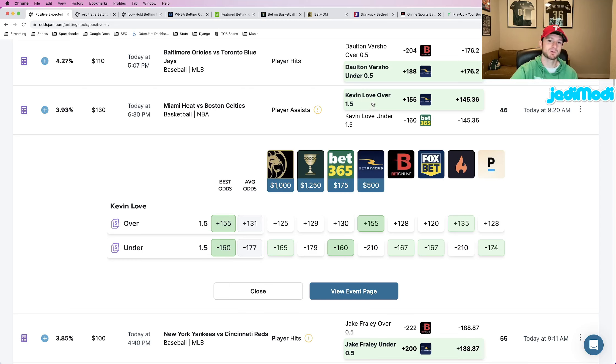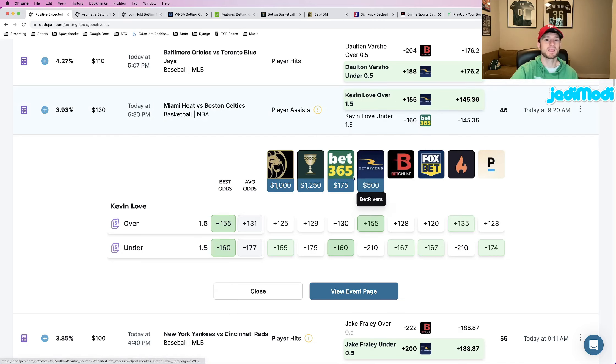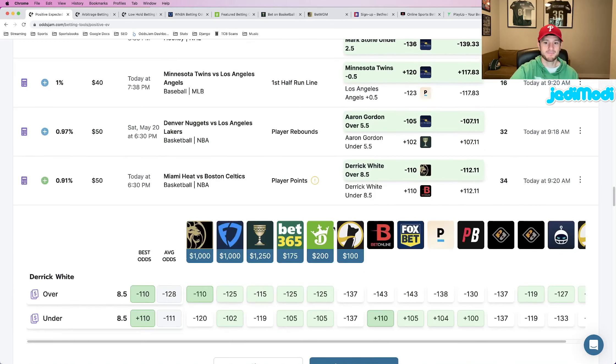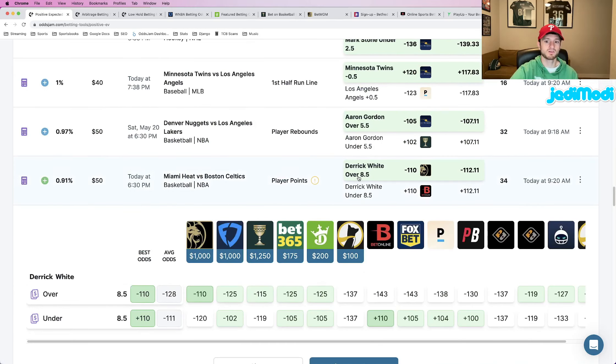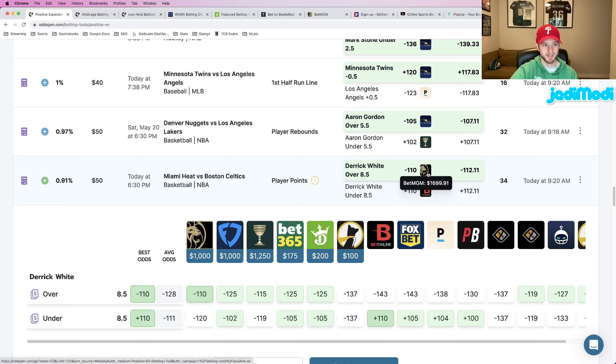So this is play number one, Kevin Love over one and a half assists, plus 155 odds at BetRivers. Next up, the next play I found on the EV page, we're looking at Derek White to go over eight and a half points, minus 110 odds at BetMGM.